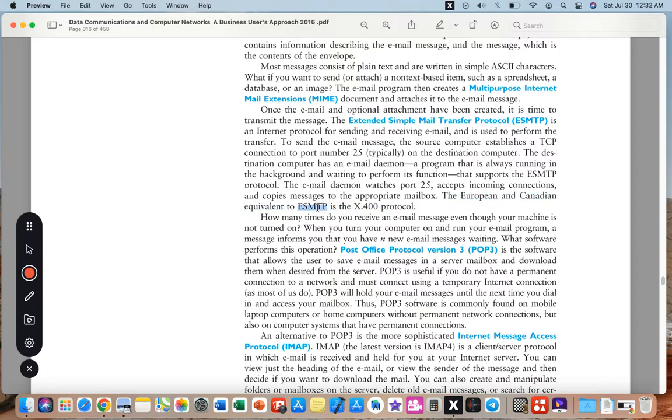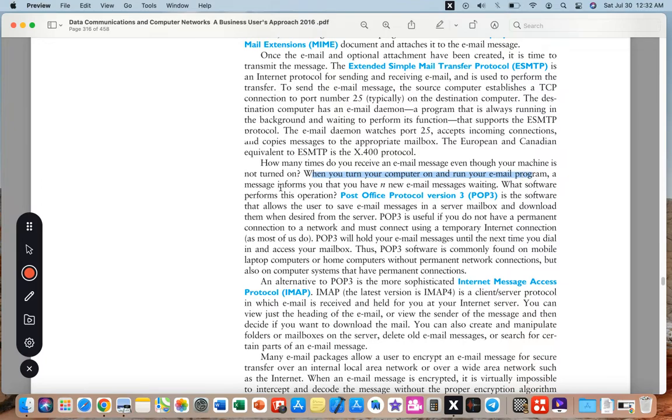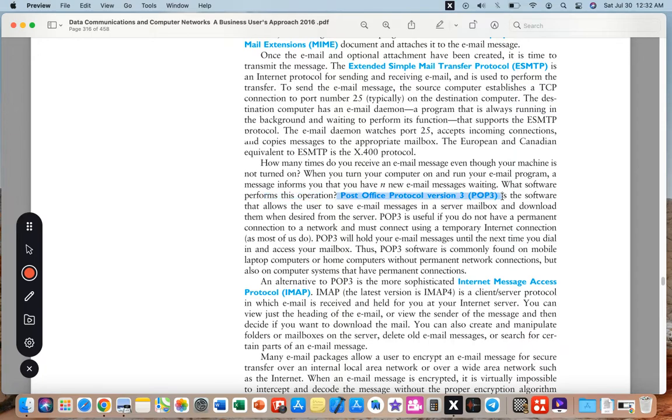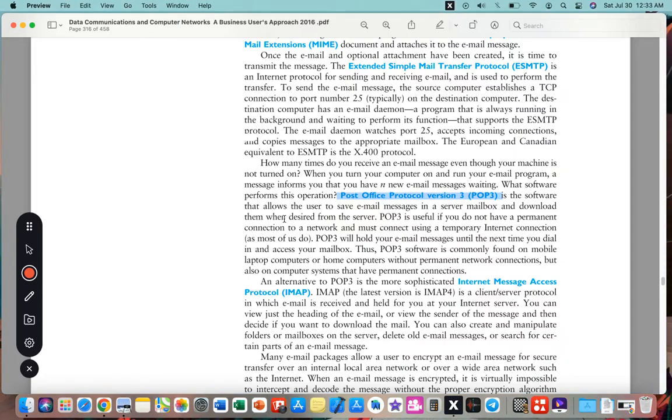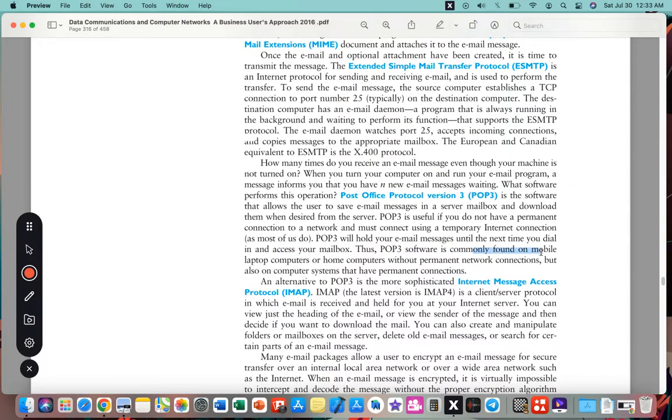How many times do you receive an email message even though your machine is not turned on? When you turn on your computer and run your email program, a message informs you that you have email messages waiting. What software performs this operation? POP3 is the software that allows a user to save email addresses in a server mailbox and download them when desired from the server. POP3 is useful if you do not have a permanent connection to the network and must connect using a temporary internet connection.